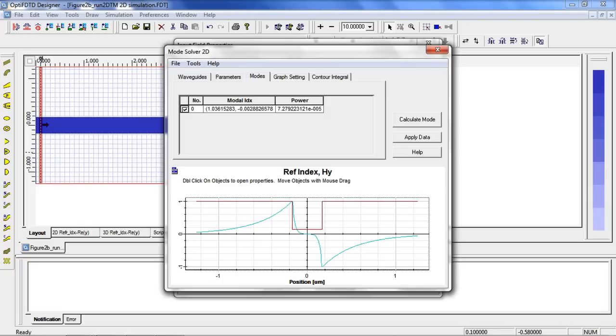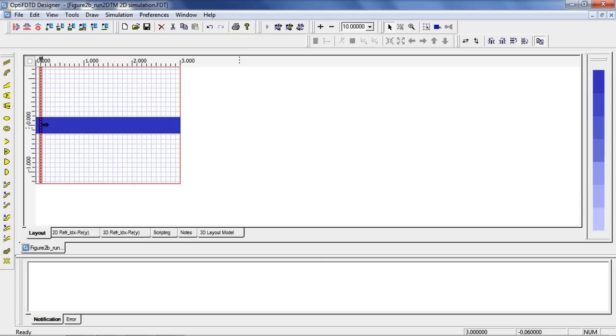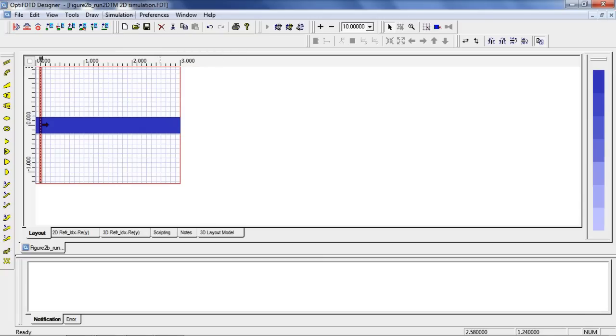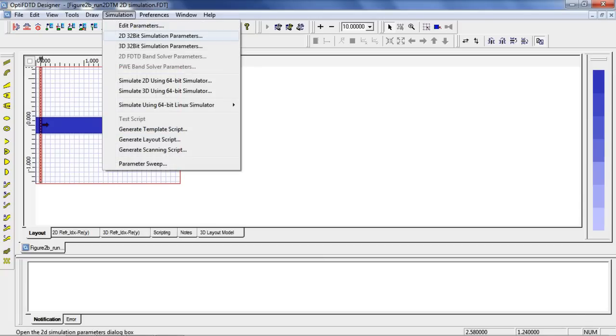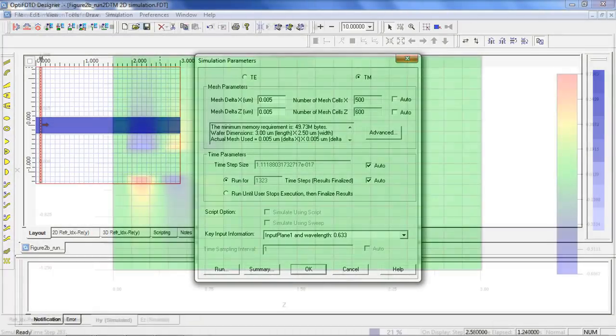Now let's use this mode to propagate along our silver slab by clicking apply data. We can now begin the simulation. Select simulation 2D 32 bit simulation and click run.